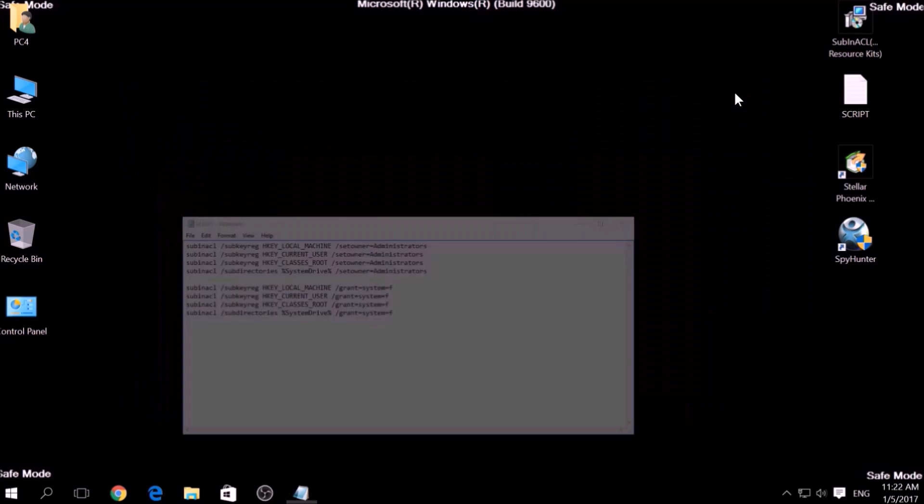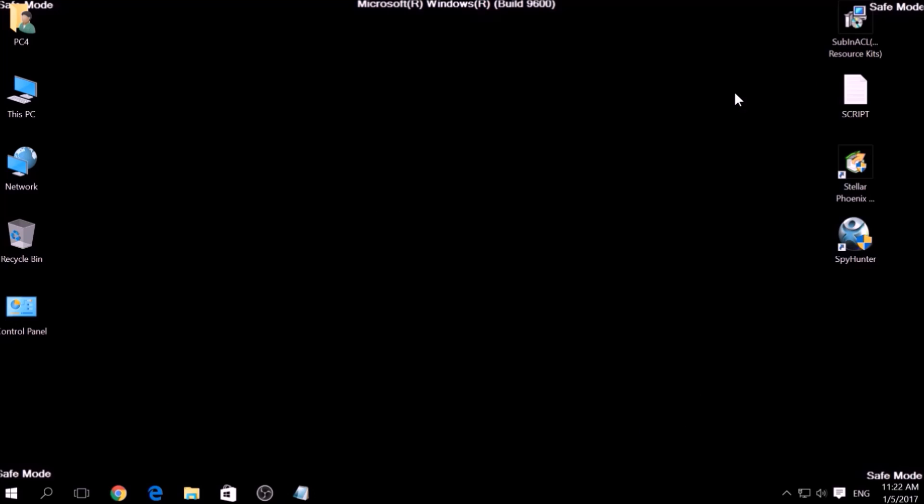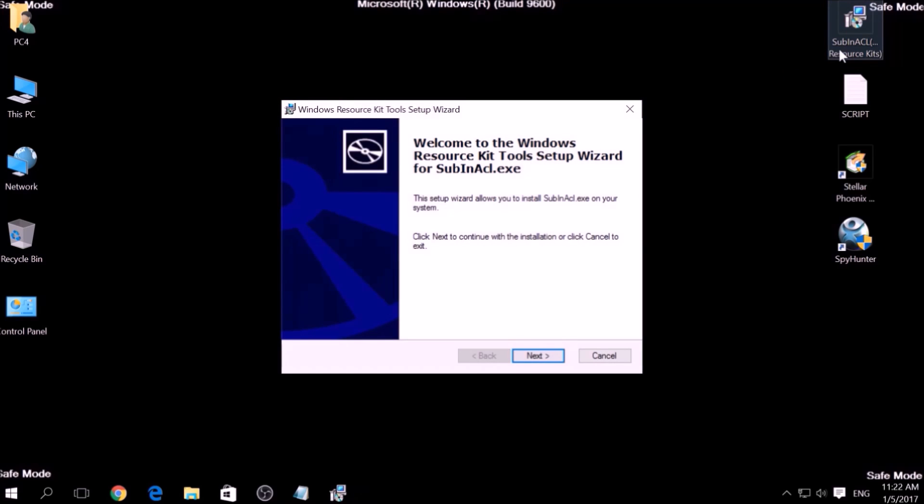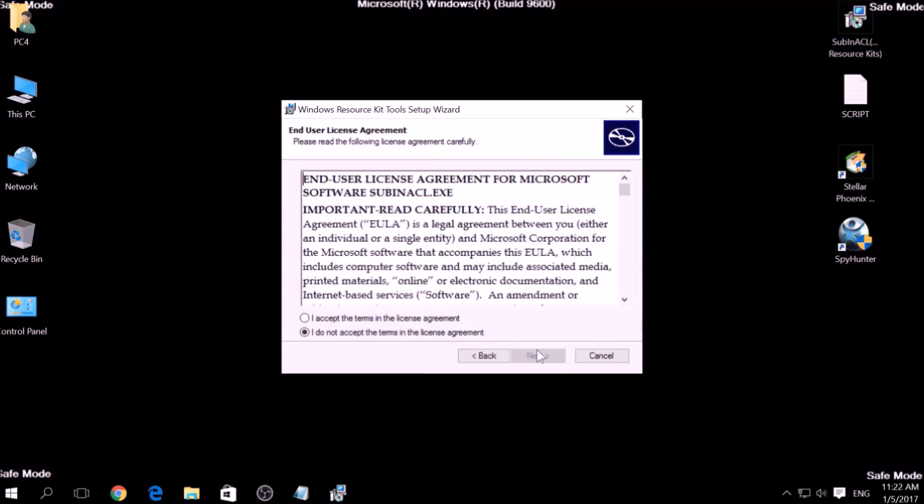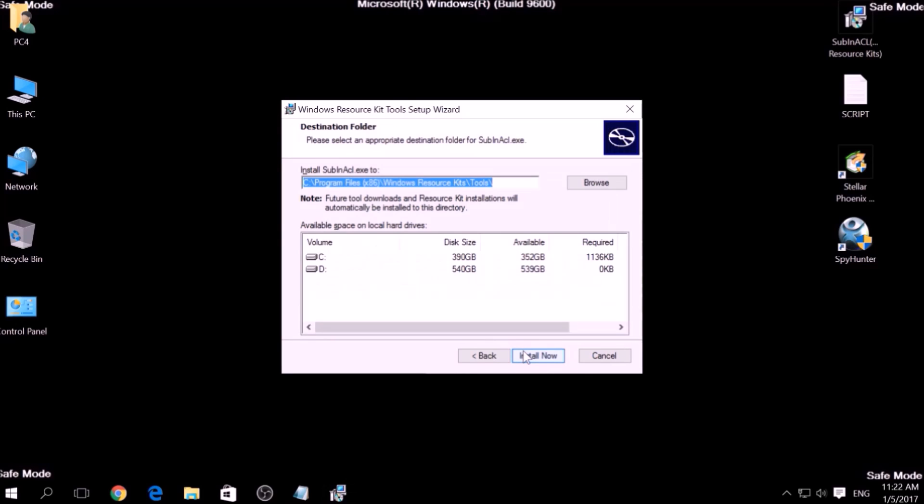we are going to install a program called Windows Resource Kits, also available below. Open the setup, click on Next, accept the agreement and install it.